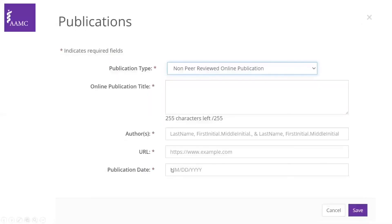This is different from non-peer-reviewed online publications. Some websites can publish work or viewpoints that don't go through a peer-review process like UpToDate. This would be the place to put that kind of publication, and it asks for the same information.